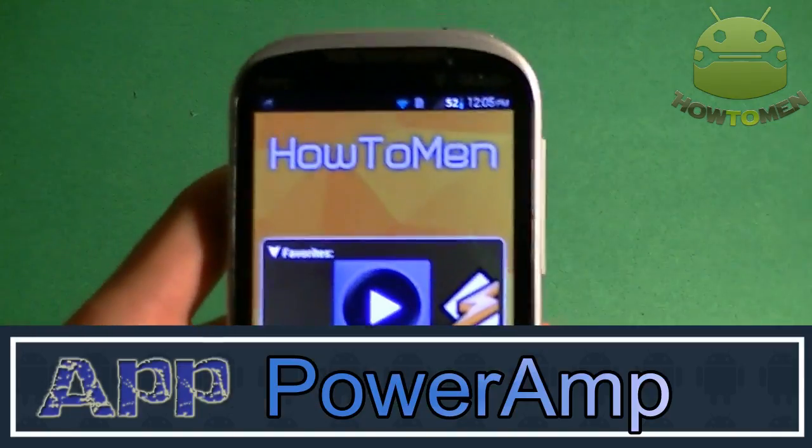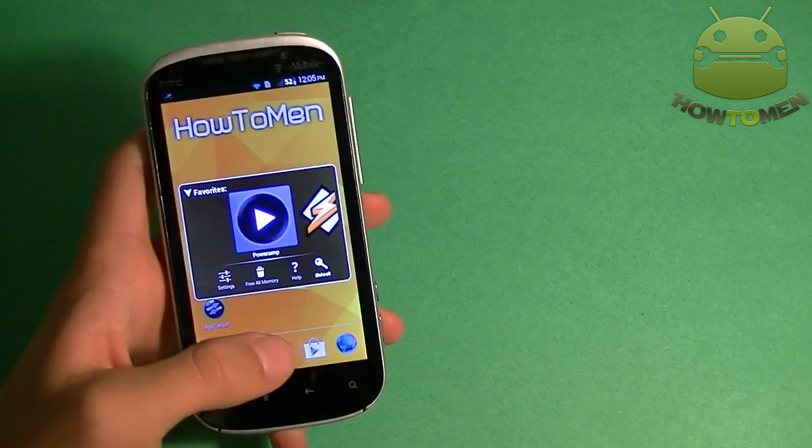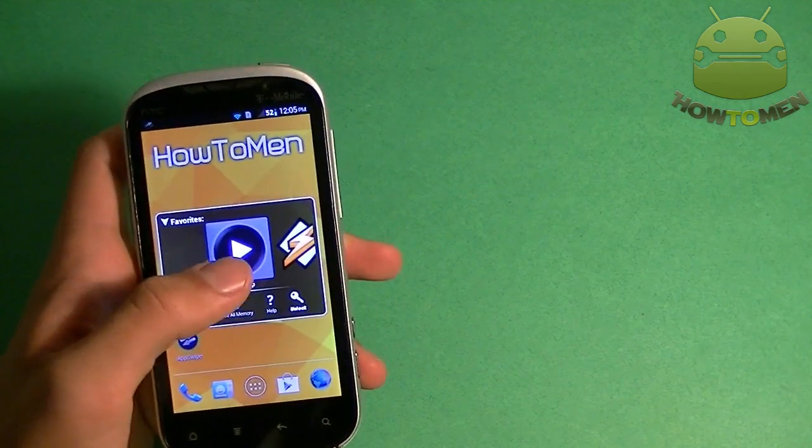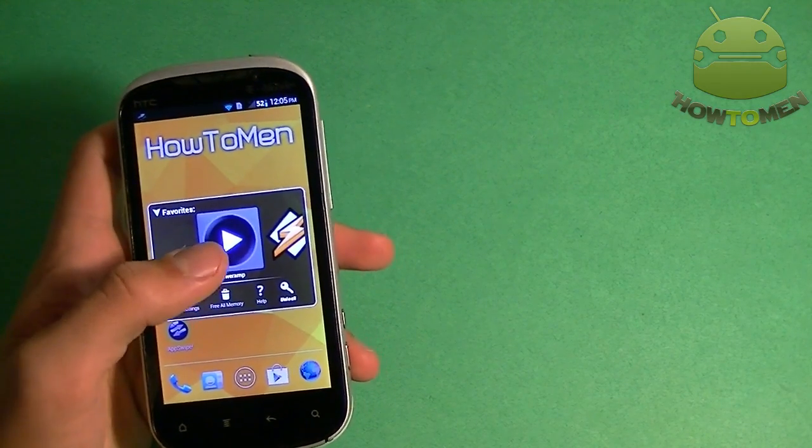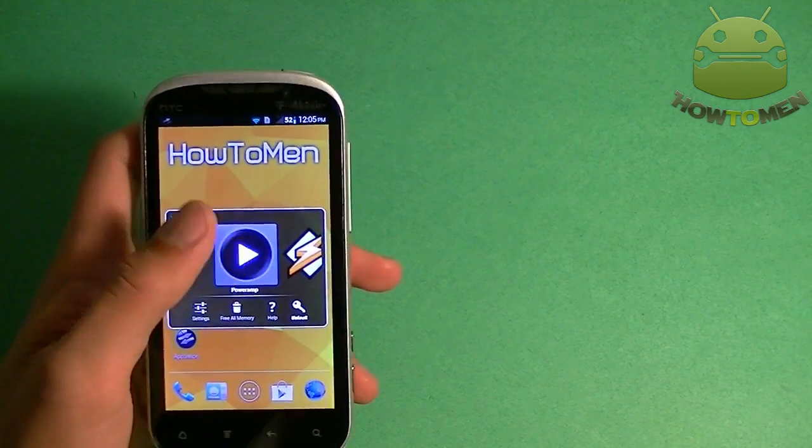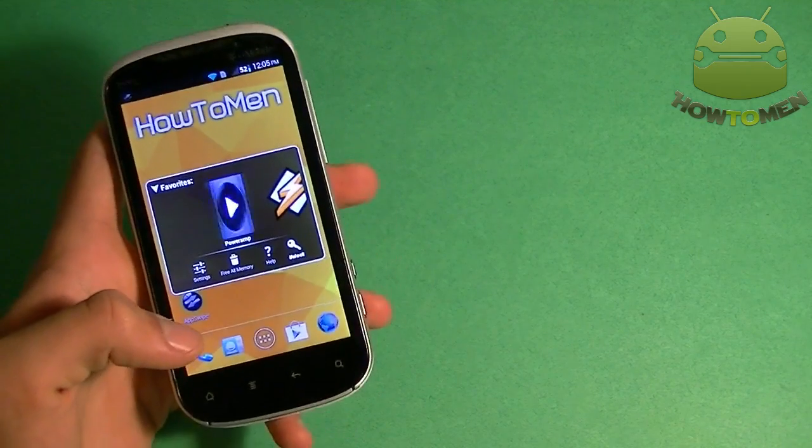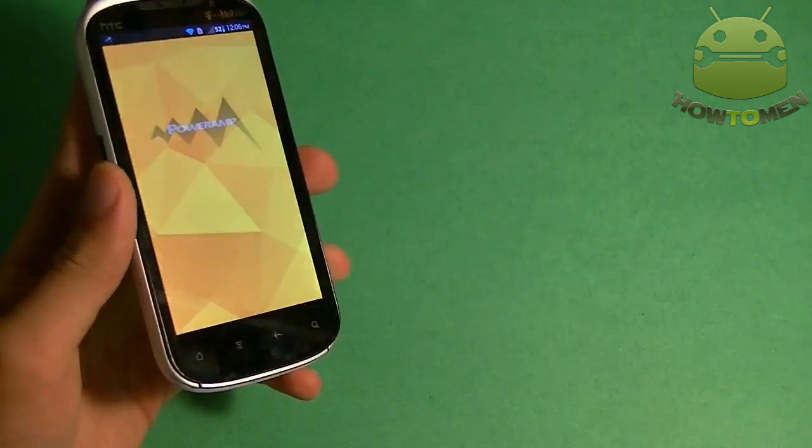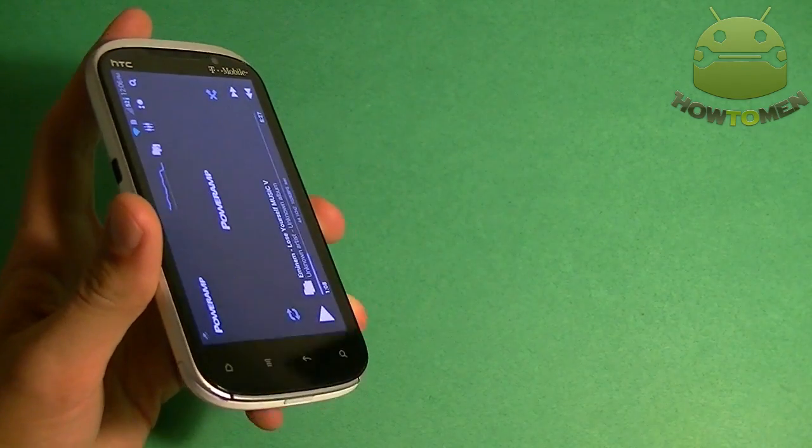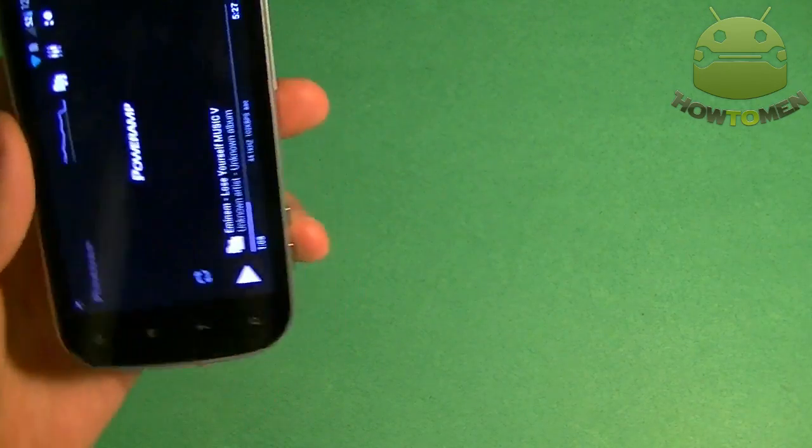Let's start it off with PowerAmp. Now, PowerAmp is great for your Android device, mainly because it lets you optimize the bass, the treble, and other frequencies on your Android device. So maybe you have poor sound quality music on your device. Here's a way to solve it.